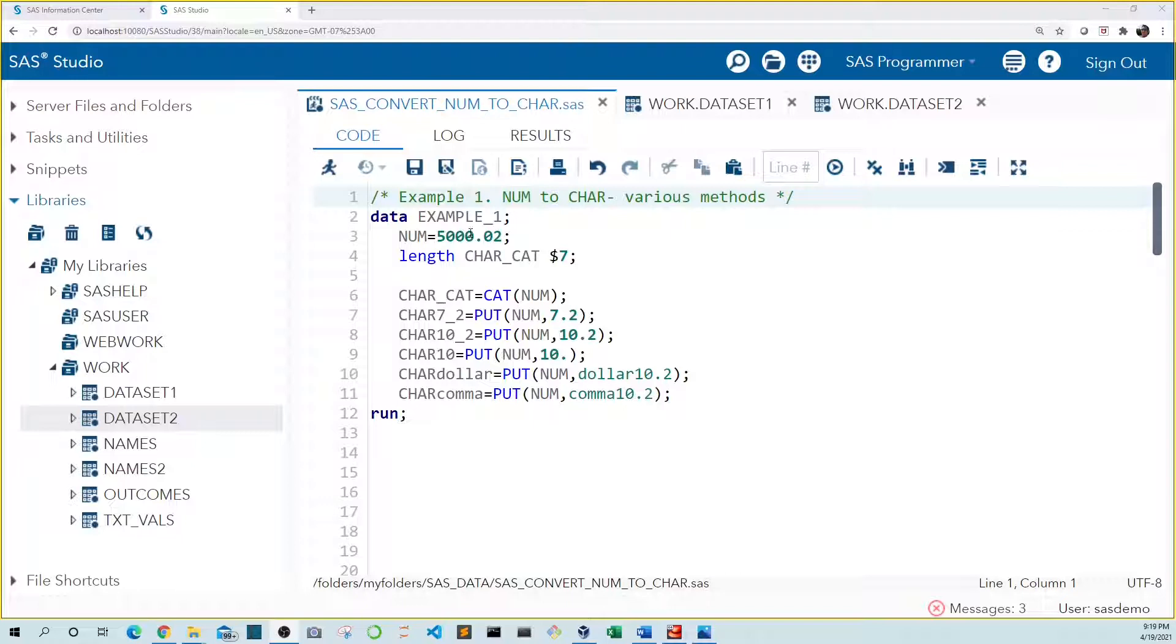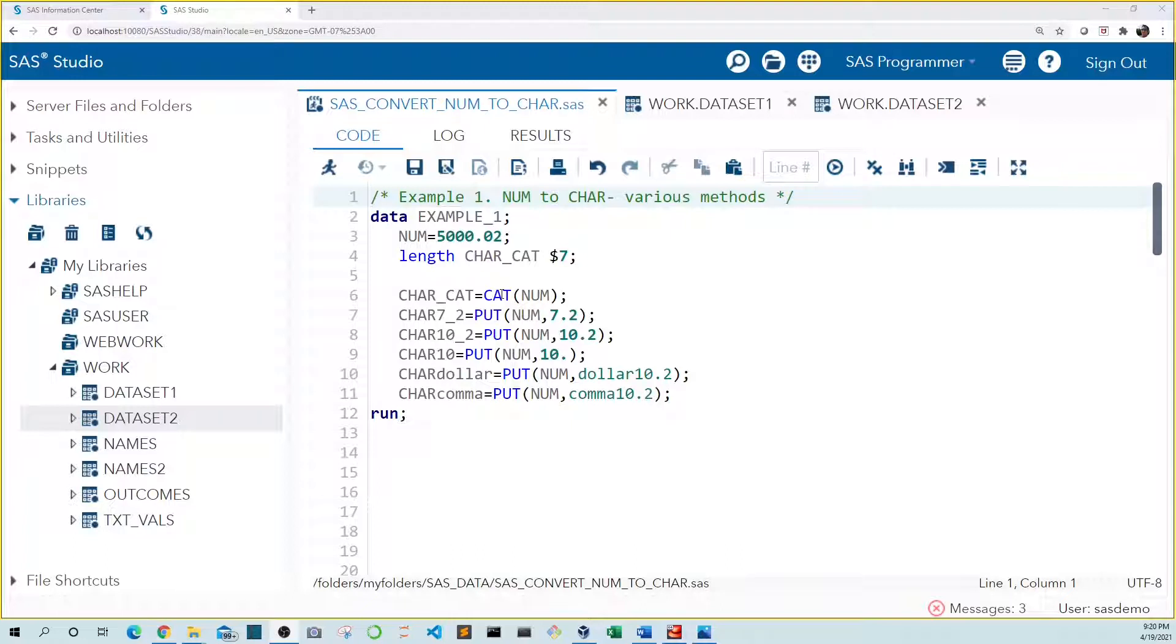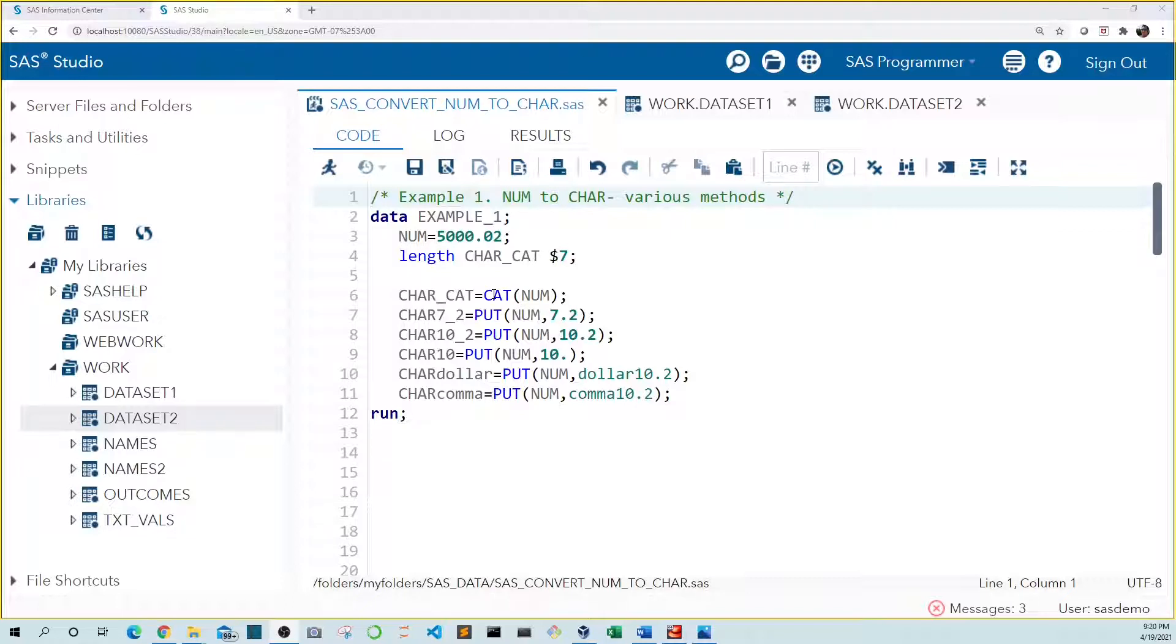In example one, we assign the value 5000.02 to the variable num. Because we don't include quotes around our value, our value will be created in numeric type. One simple way to convert this value to character is by using a character function on it, such as a concatenation function like cat. Normally we would use the cat function to combine multiple text values, but if we include only one numeric variable, it will convert it to character.